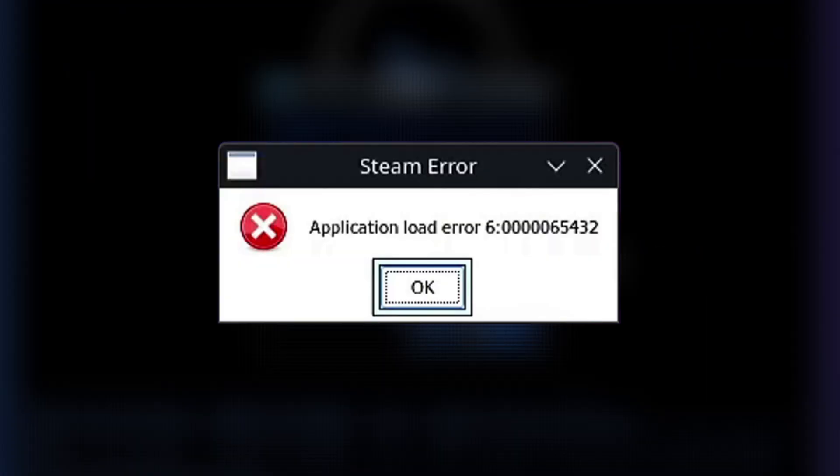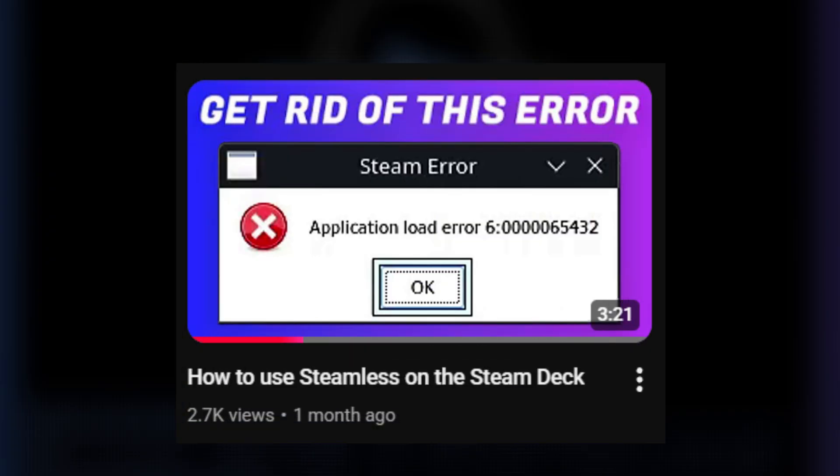But if you run into this error when you launch your game later, it means you actually need Steamless. Lucky for you, because I actually have a video that you can follow to fix it.